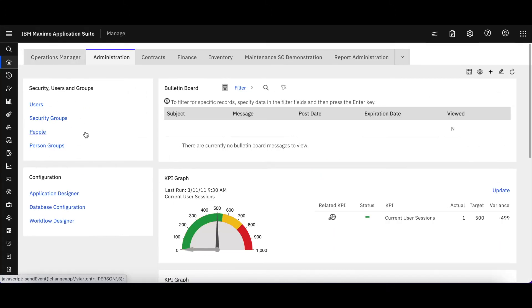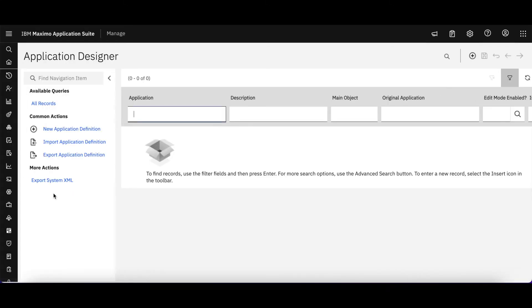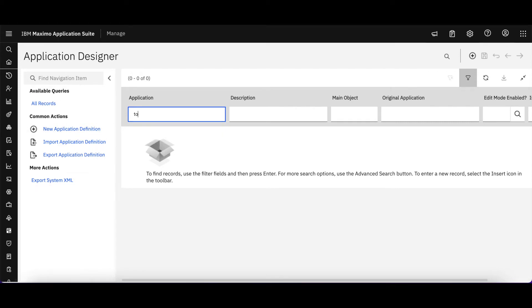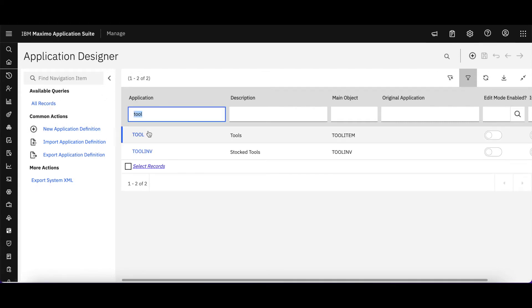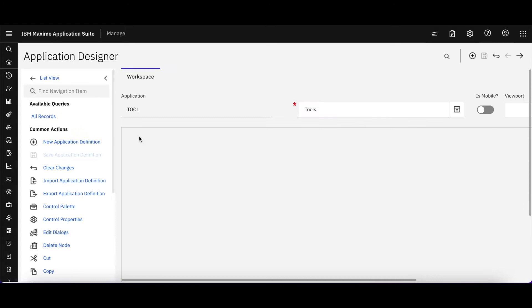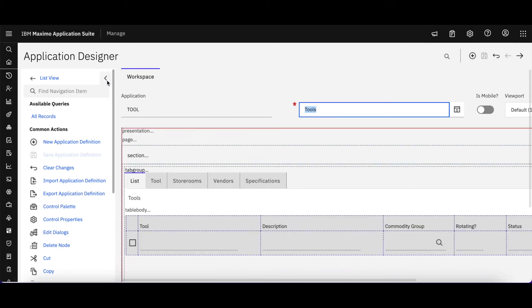So I'm going to come back over here to Application Designer and show you that all that wonderful functionality is still there. So what is our application? In this case, it's Tools. Let's bring that up.